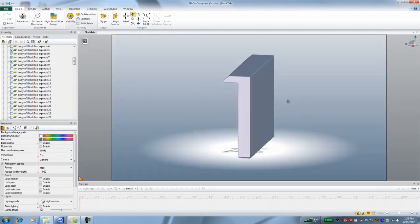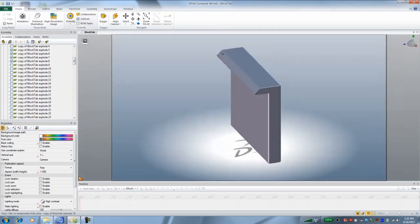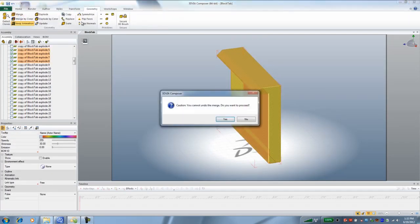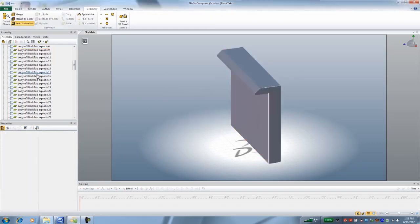So I'm going to select those surfaces and go to geometry, merge, make those one object. Now I have an SMG object down here.